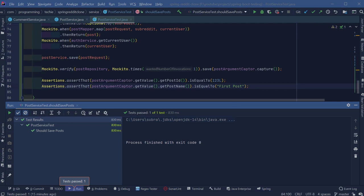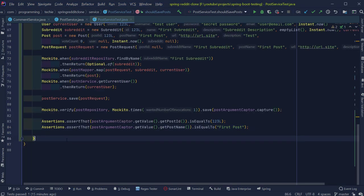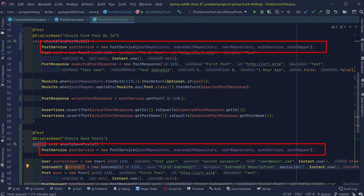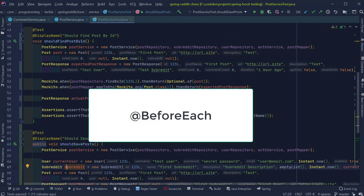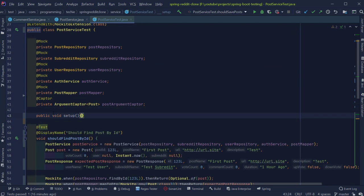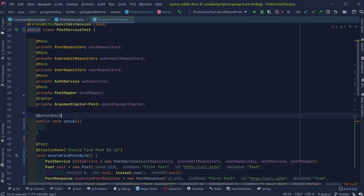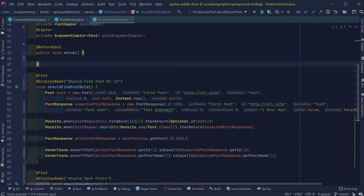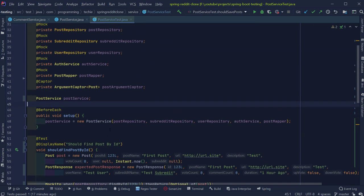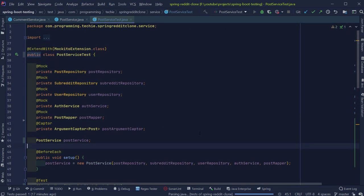Let's wrap up by refactoring our tests using JUnit lifecycle methods. Inside the test, we are creating an instance of PostService for each test method. To avoid this duplication, we can use JUnit5's @BeforeEach lifecycle annotation, which executes a particular piece of code before each test in the class. Let's create a method called 'setup', annotate it with @BeforeEach, and pull the PostService instantiation from each test method into this setup method. In this way, we avoid code duplication and rely on JUnit to provide the required objects at test execution time. Rerunning the tests confirms everything is still working fine.